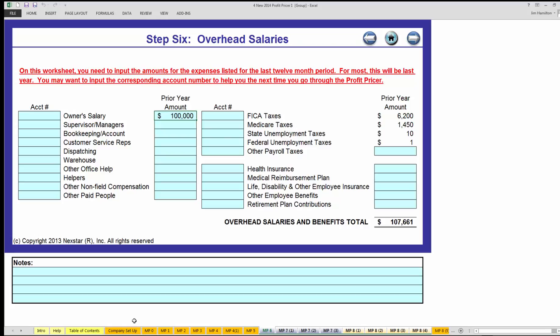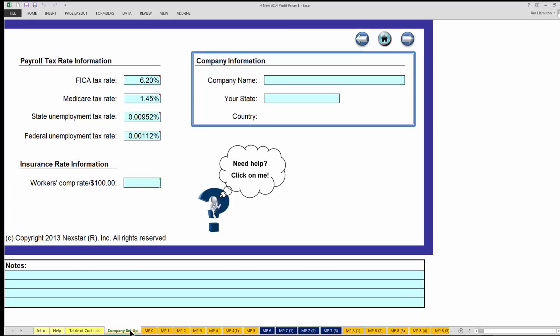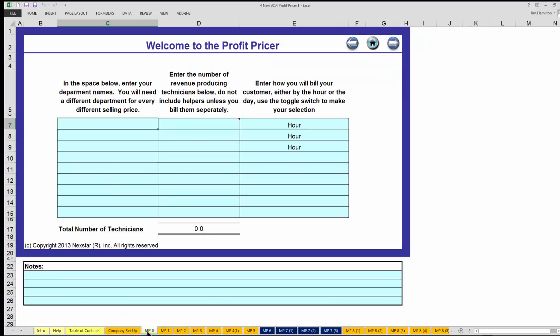For that phone call with your business coach, come over to the MP0 tab. You're going to need a list of all of your production employees — your service technicians, your lead installers, and a list of any helpers that go along with them. From there you should have a productive call. Thank you very much.